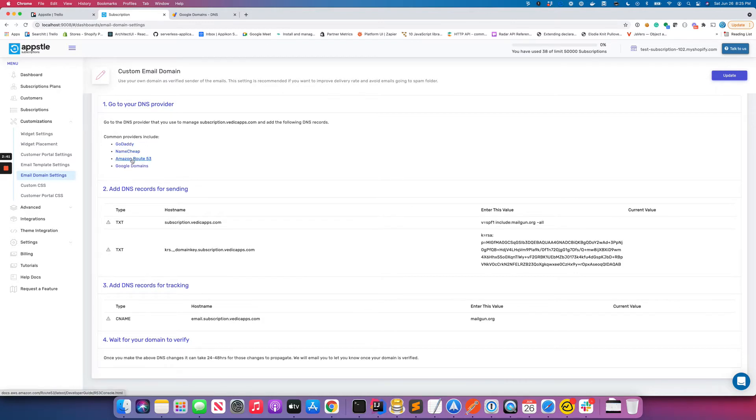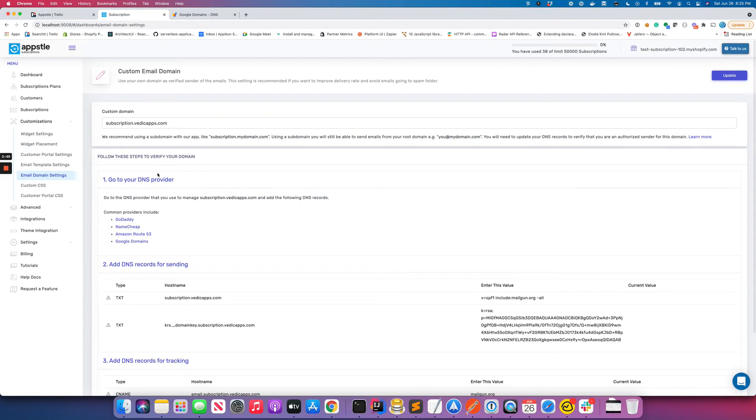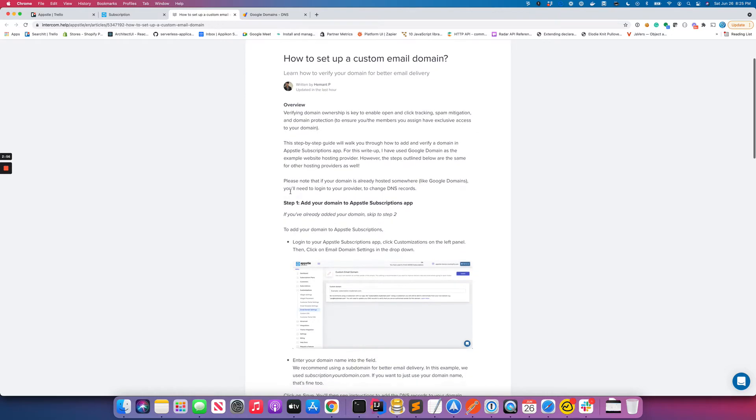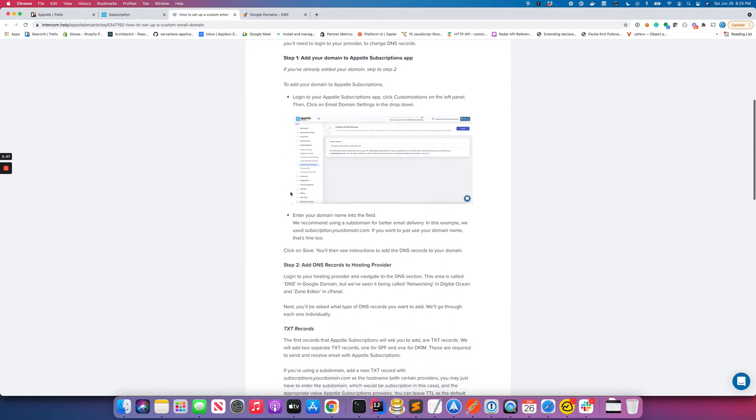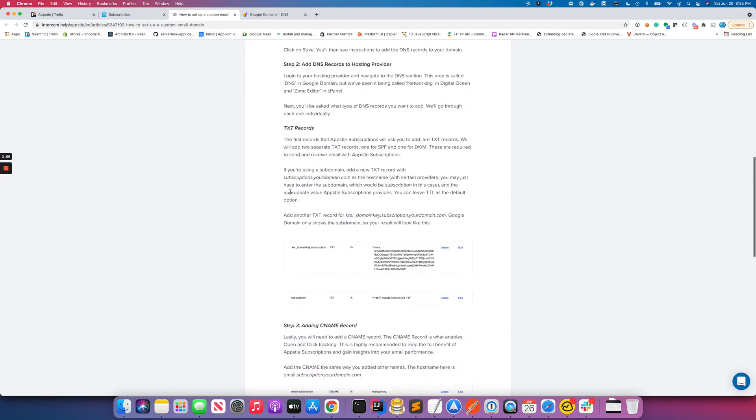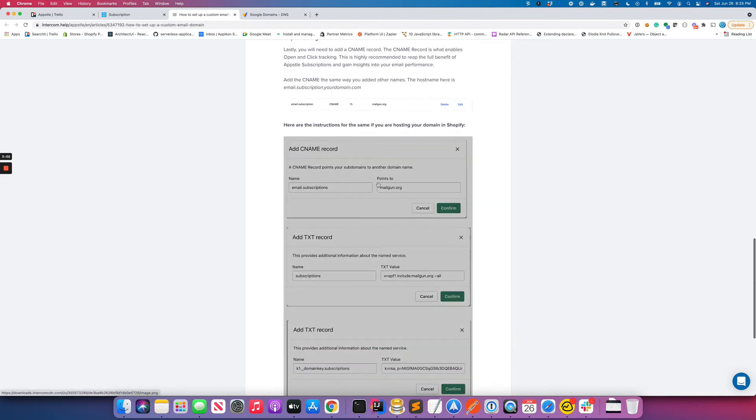We have given some of the popular domain providers and what are the common instructions to add these entries. We also have very detailed instructions on how to go about setting it up step by step. We have examples for Google domains as well as if you have Shopify domain, this is how it's going to be.